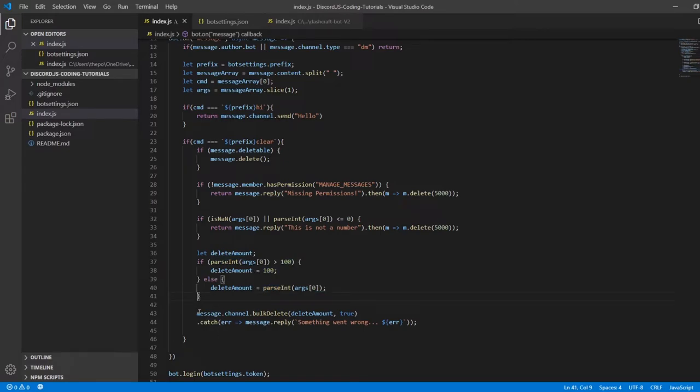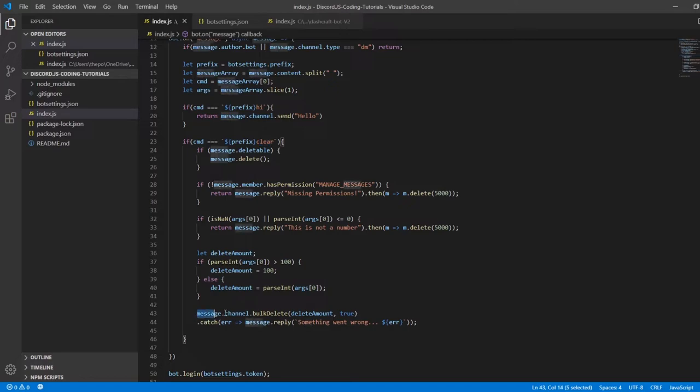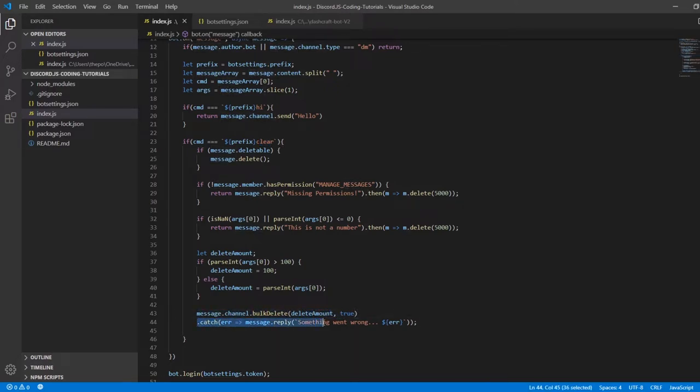In here, after we use the clear command, it's going to say message.channel.bulkDelete amount. If it doesn't work out, something went wrong - it's going to reply 'something went wrong'.